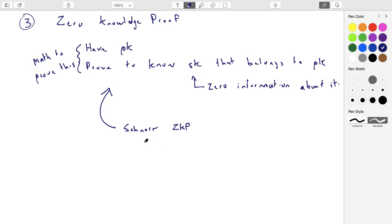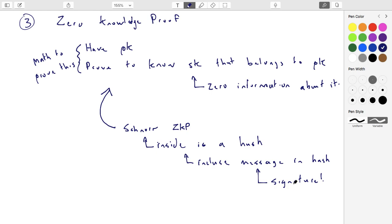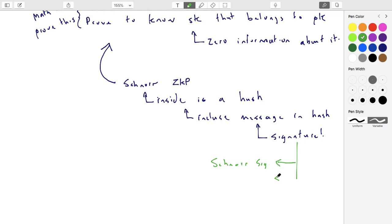You have a Schnorr zero-knowledge proof, and inside of it there's a hash. If you include the message in the hash, then you have a signature. Technically, if you start with Schnorr and do this process, you end up with something called a Schnorr signature. DSA is a very close relative — if you look at them line by line, they're almost exactly the same with only one line that's different.